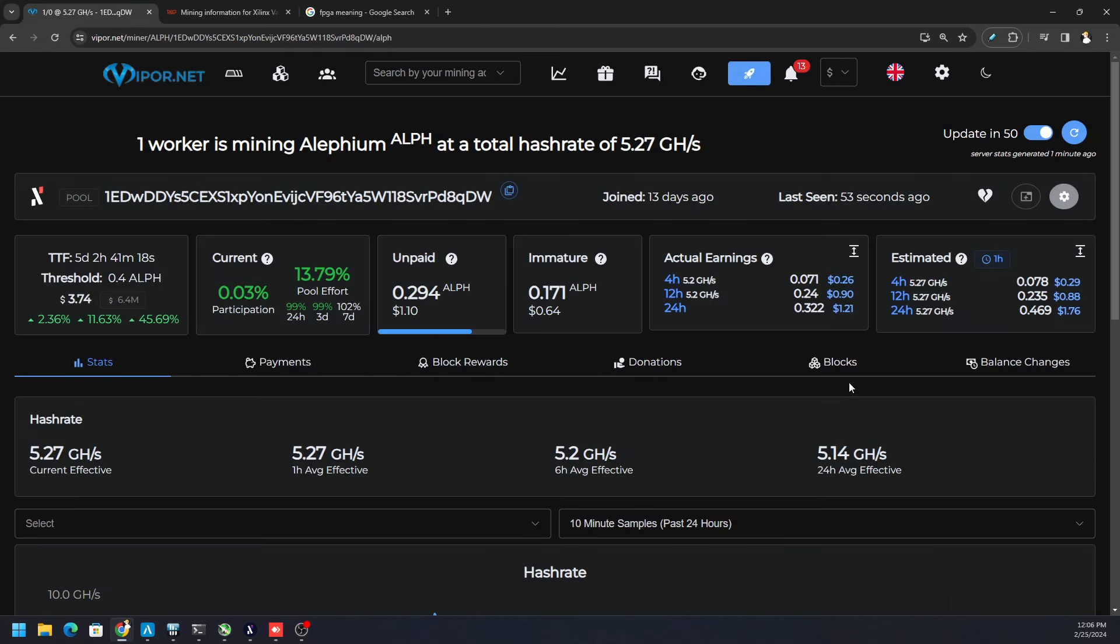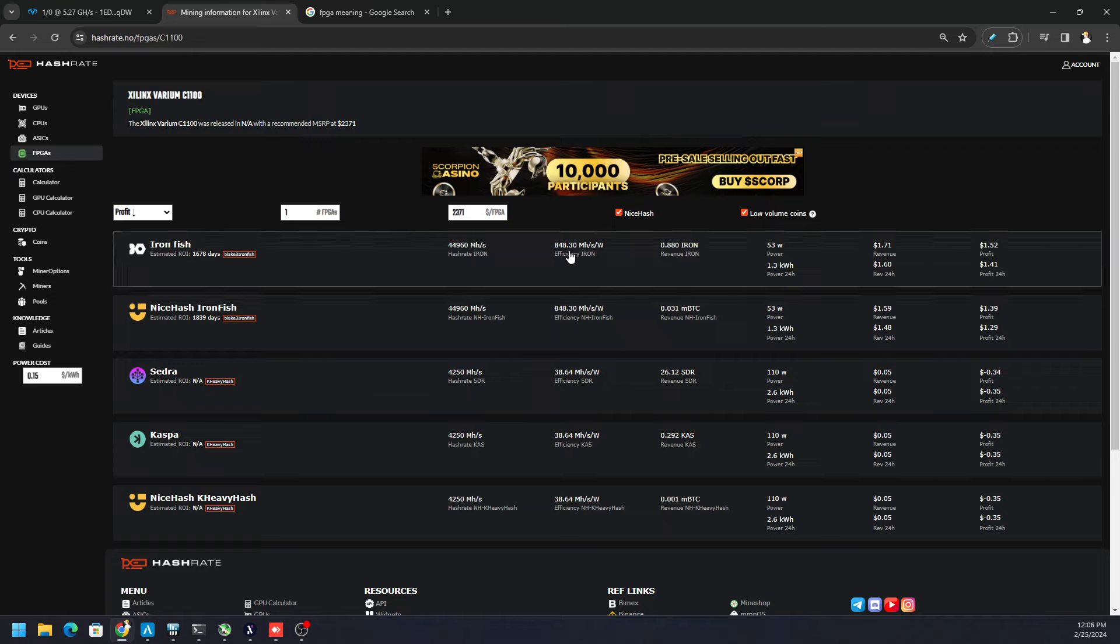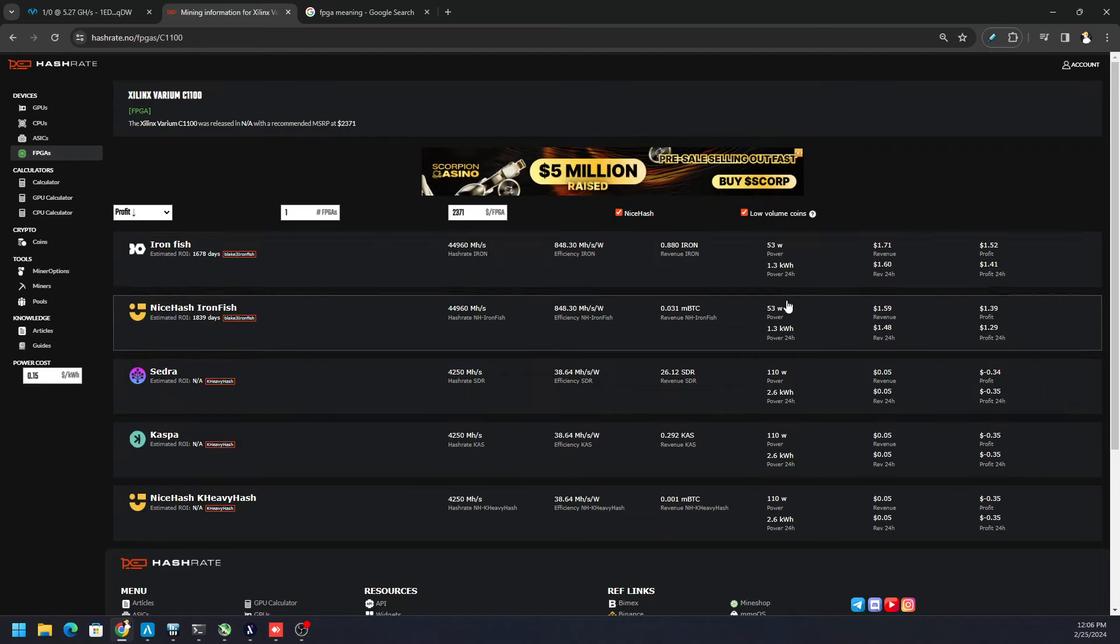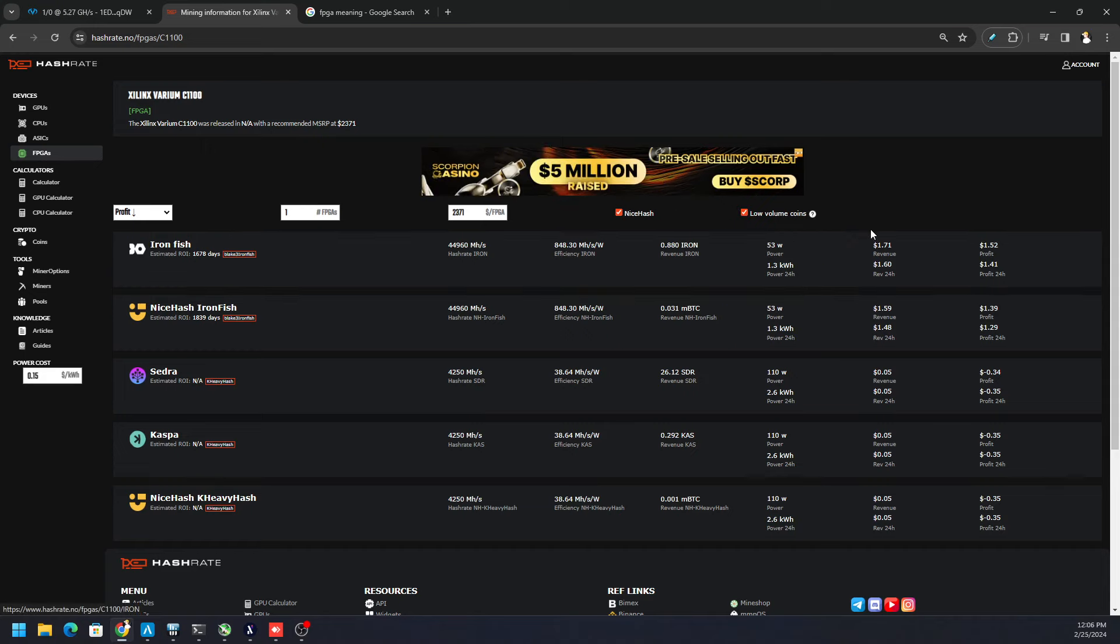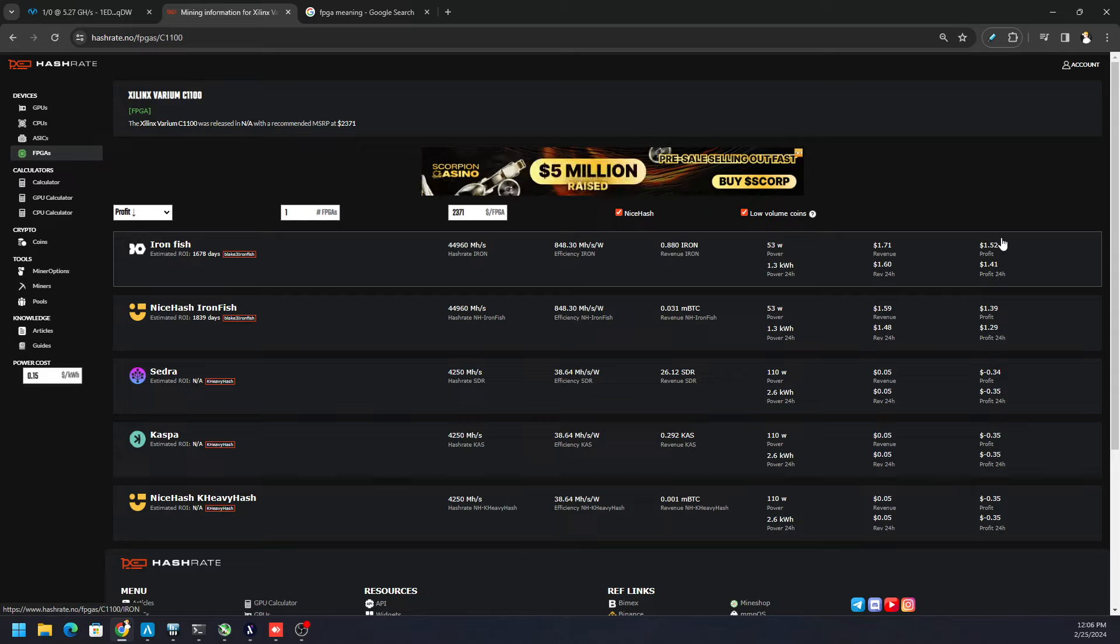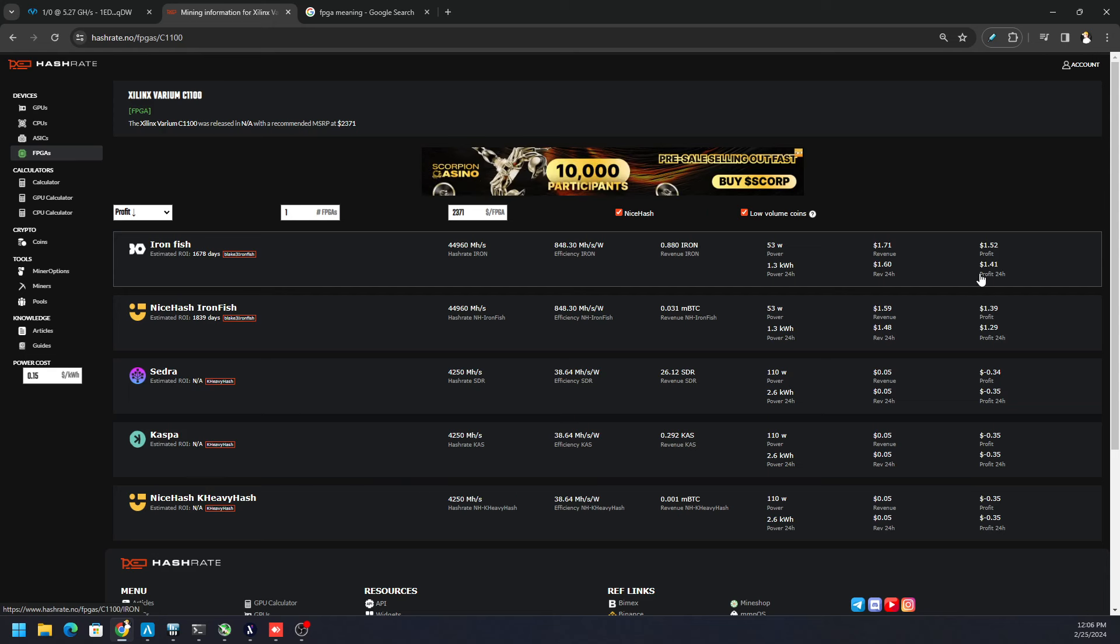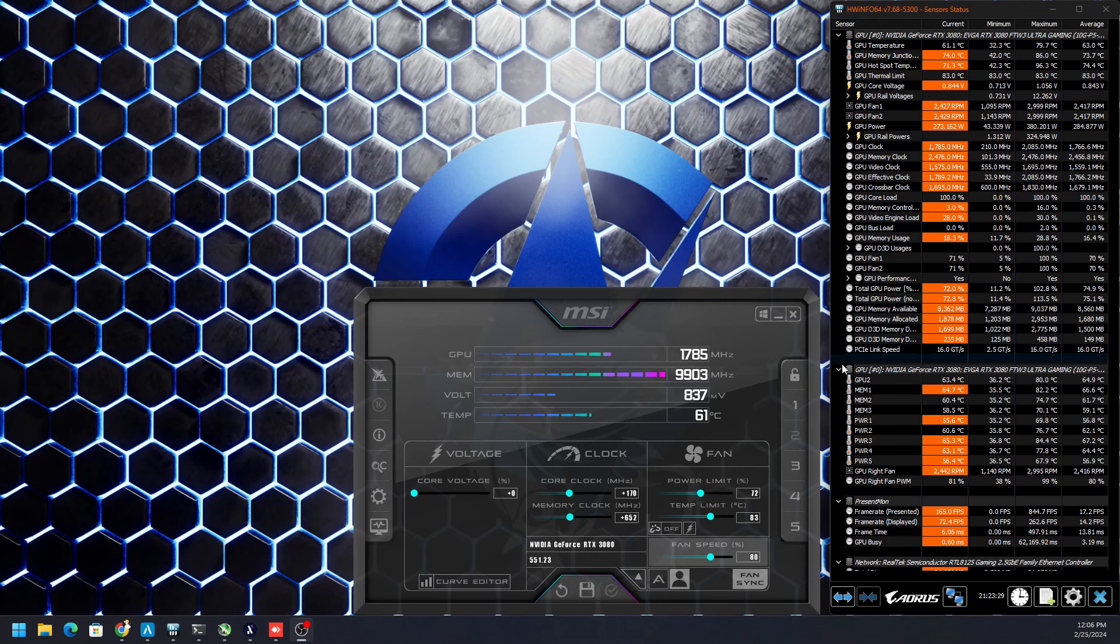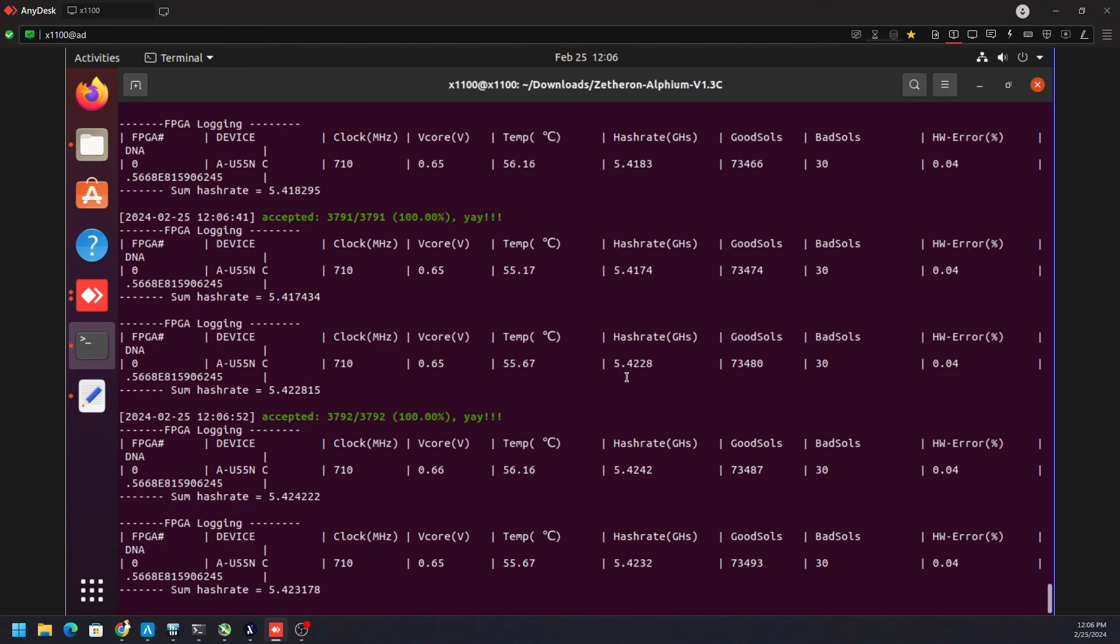we're earning about $1.76 every 24 hours. But of course, we're using a little bit more electricity than what's being shown here by Ironfish. So we are paying a little bit more, but we're making $1.76, so more than what Ironfish is. But I think about equal or maybe like $1.38, $1.35 after the cost of electricity, because we are pushing this particular FPGA C1100 from AMD, who bought Xilinx, a little bit further.